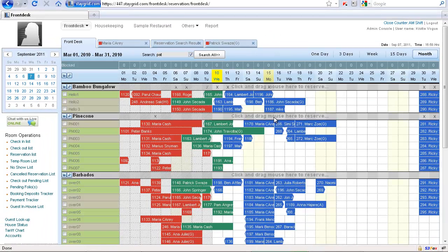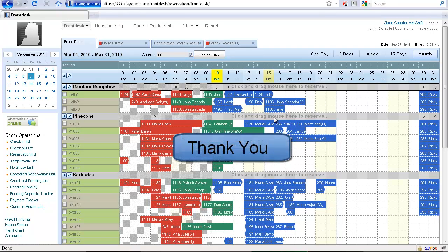So that brings us to the end of session. I hope you enjoyed it and will join me in the other sessions. Have a nice day. Thank you.